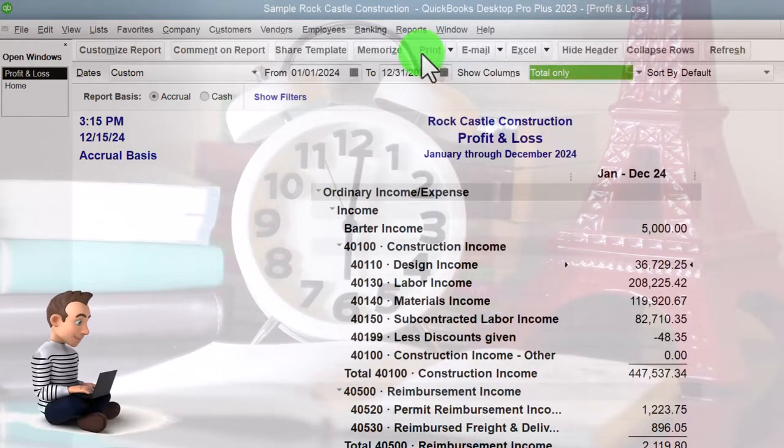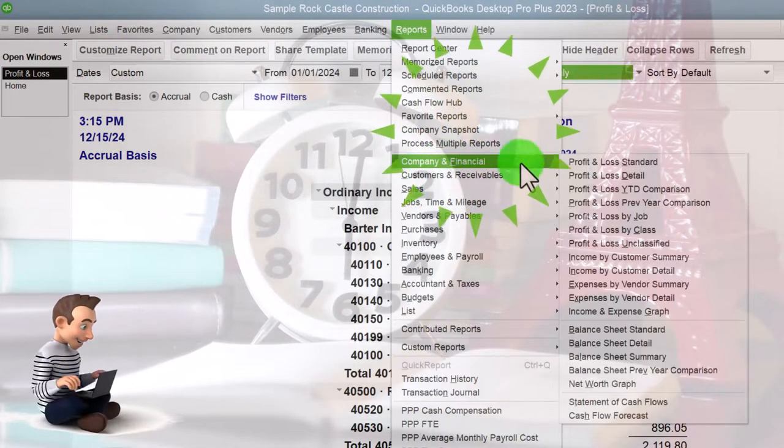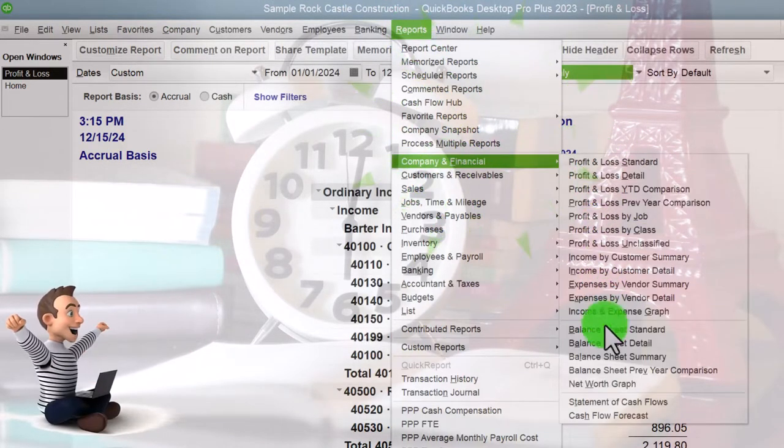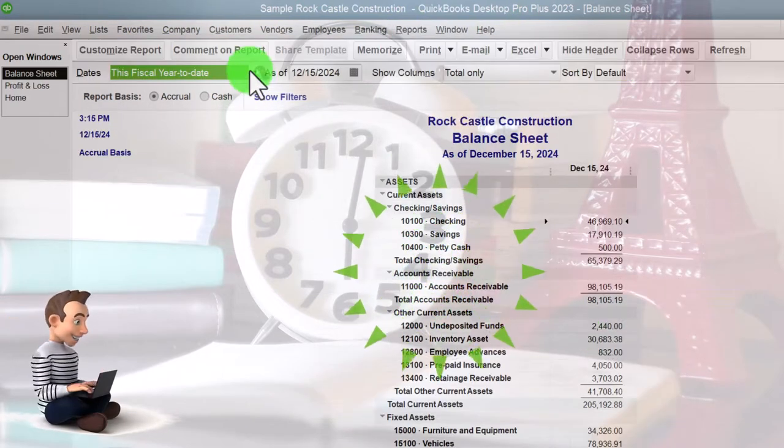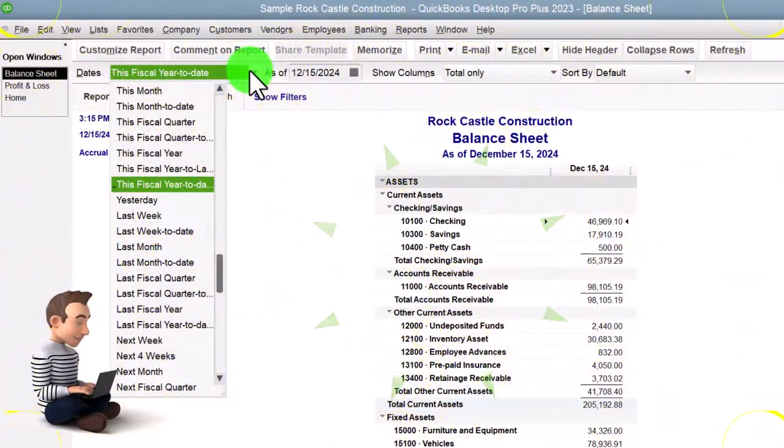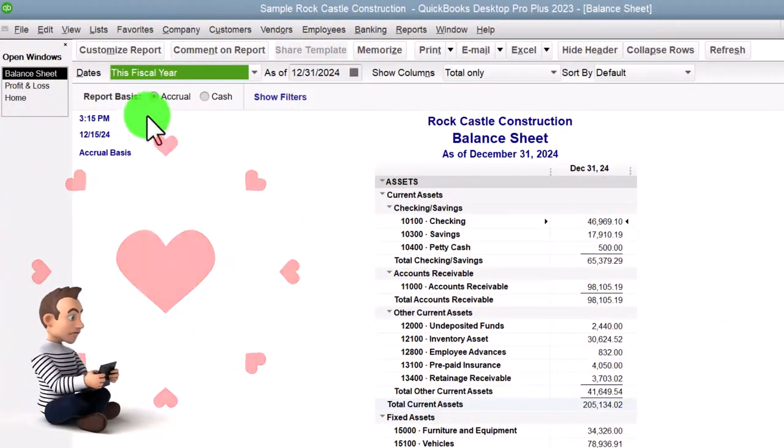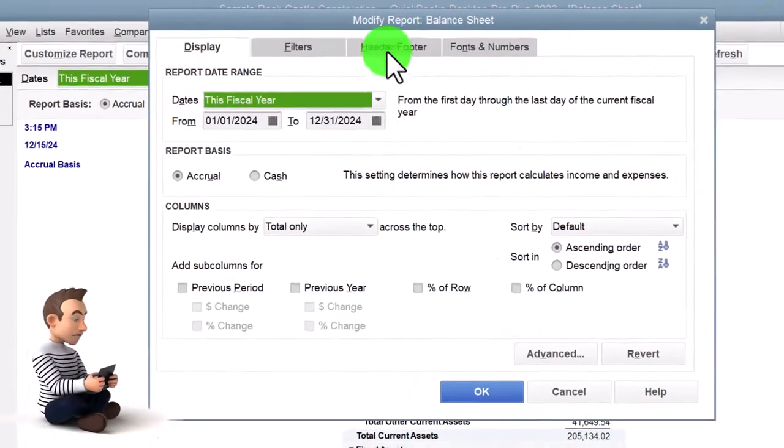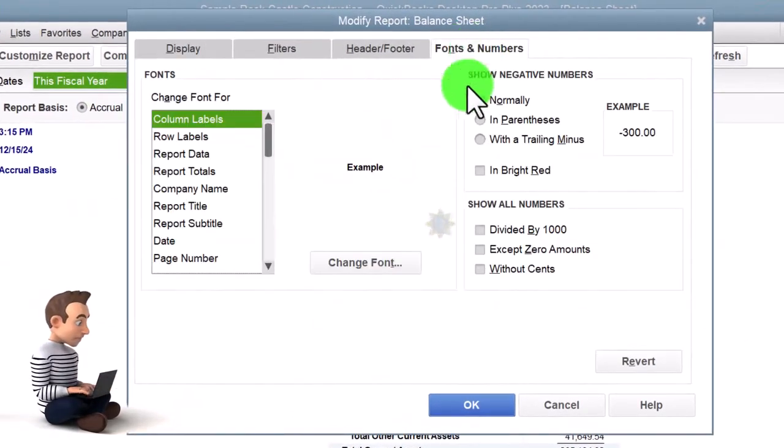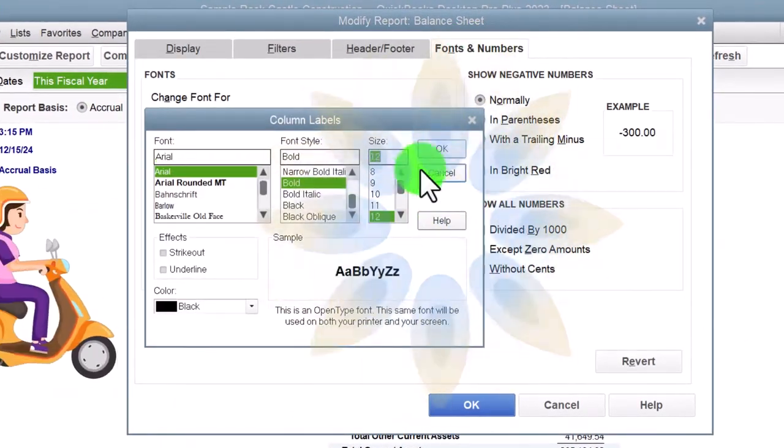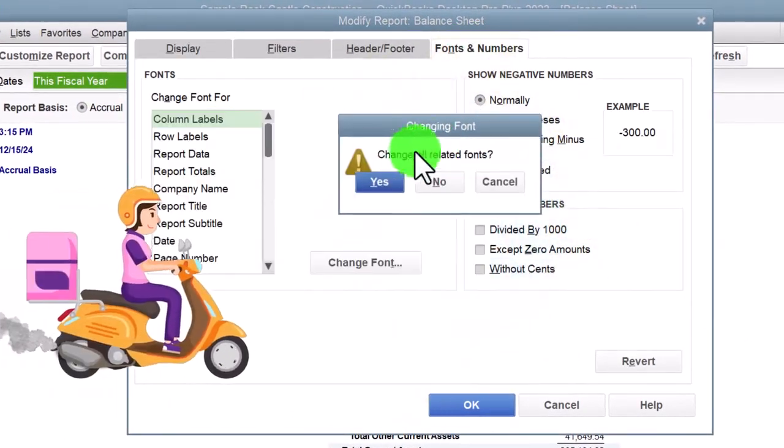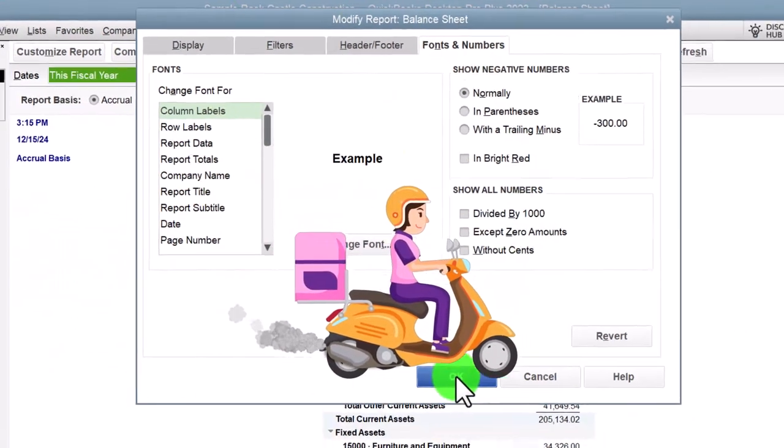Reports drop down, company and financial this time. The balance sheet drop down for the fiscal year 12-31-24. Customize it so we can get to the fonts, so we can change it up to 12. Rise it on up, okay.